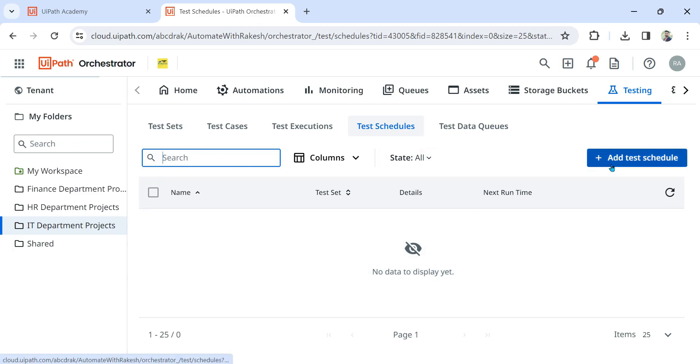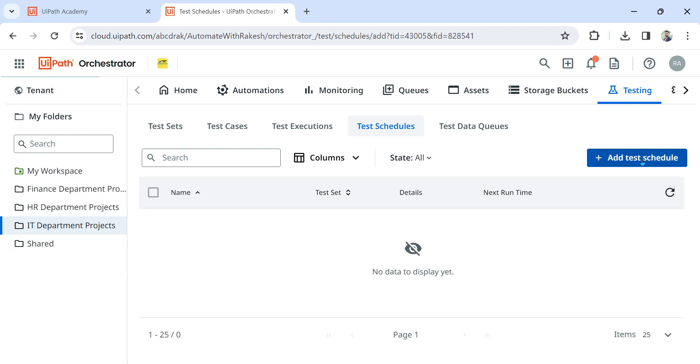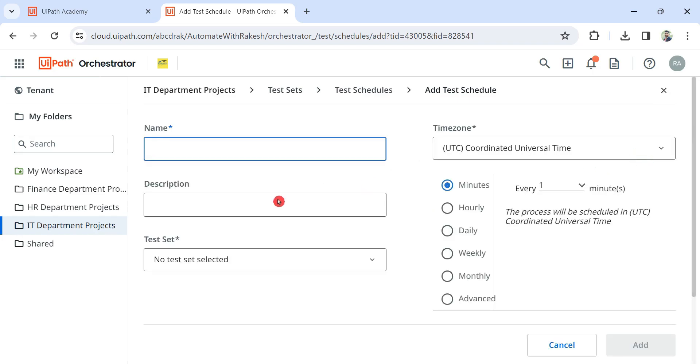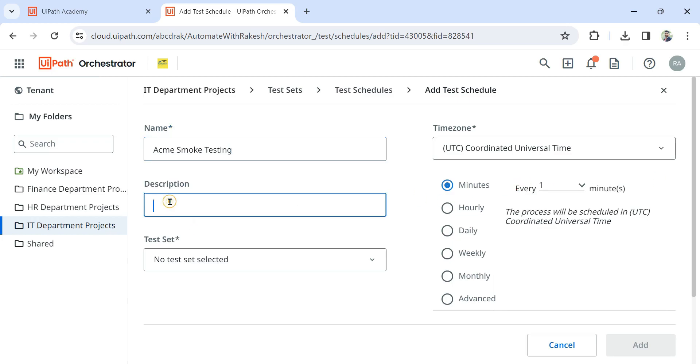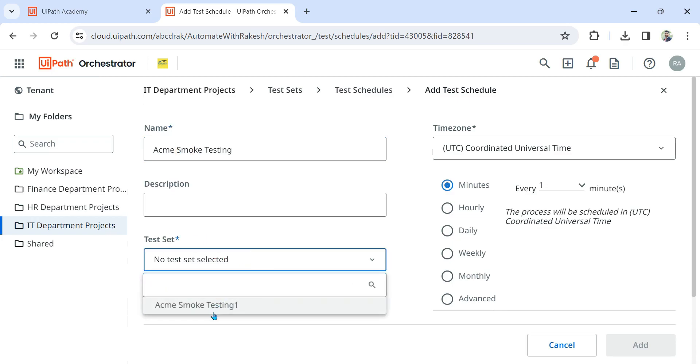You go here and click on add test schedule. If you don't remember the entire one, it's fine. You simply add a test schedule, click on schedule, give it some name. Let's say I'm saying Acme testing or Acme smoke testing. So yesterday if you remember, we have learned about all these terms. Smoke testing means you are testing the critical parts of the application, the major parts of the application, the major functionalities of the application. So here let me select the test set.